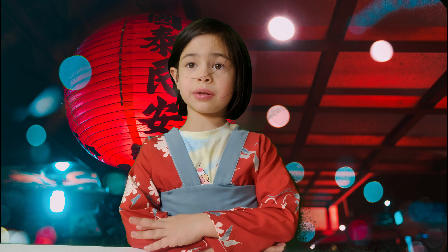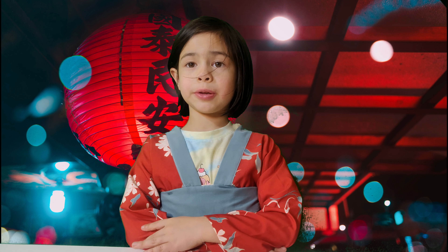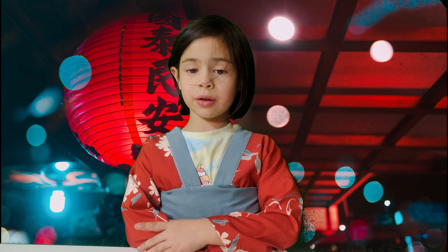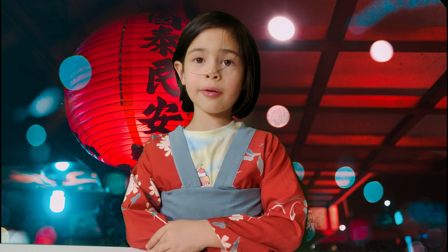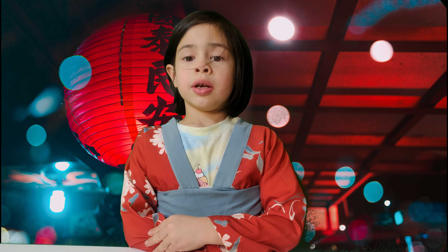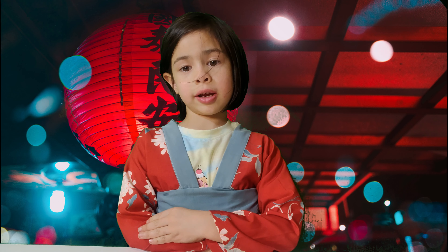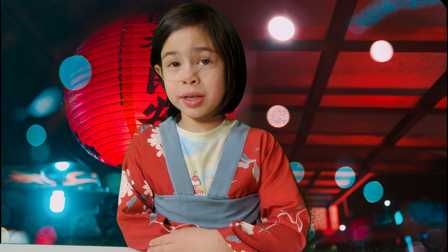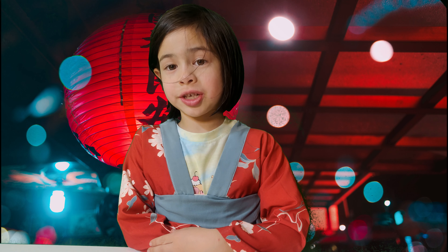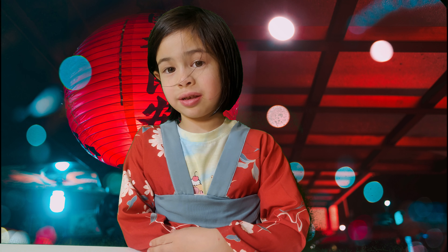Hello everyone, my name is Santa. Welcome to Santa's How To. Today I will teach you how to say Christmas words in Chinese.